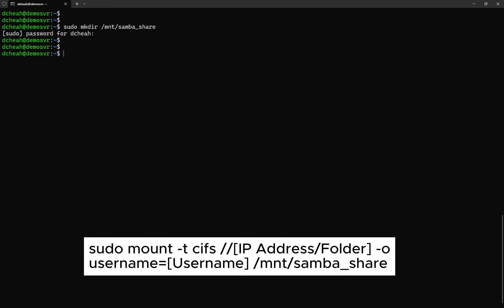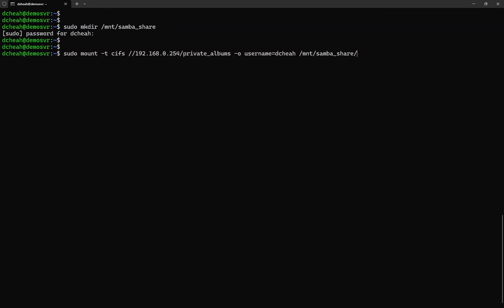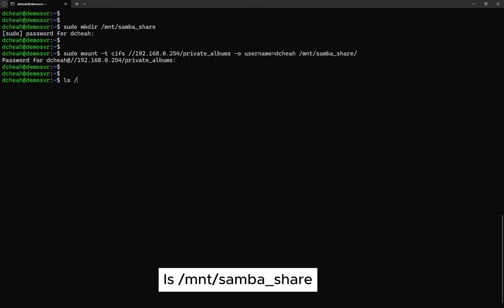Then, it's time to mount the TrueNAS SMB shares. Follow the instructions on how to mount the SMB shares in TrueNAS. You will be prompted for the TrueNAS SMB user's password. Take note that the username and password must be the same in TrueNAS. Once successfully mounted, you can verify the contents of the mount directory.